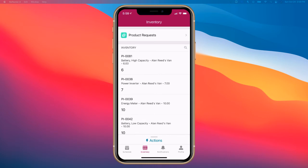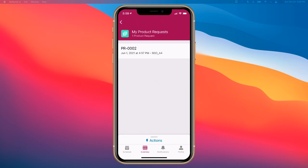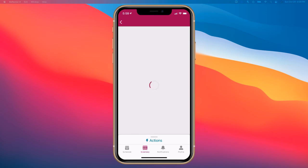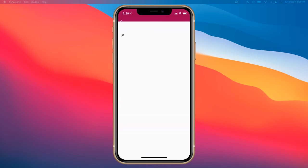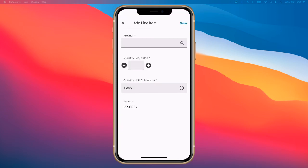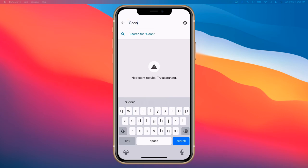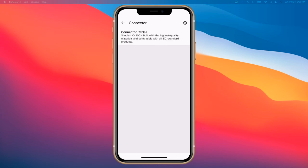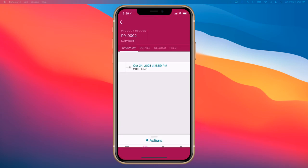At the same time, through this feature of the mobile app, which we can illustrate just very briefly right here, I can put in a product request. Let's just say I need connector cables. I'm going to put that in, it'll populate. Yep, there we go. We'll put in two of each.